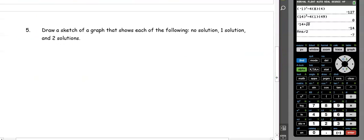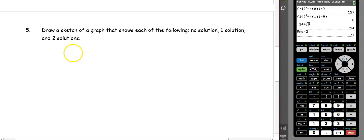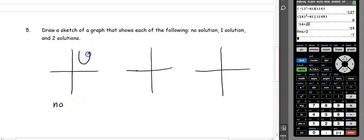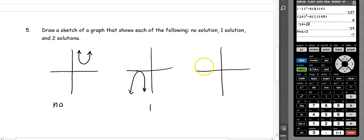If we have a graph and want to know how many solutions we have, remember these equations are quadratic. The number of solutions tells us how many times the parabola crosses the x-axis. If we have no solutions, the parabola never intersects the x-axis. If we have one solution, it just touches the x-axis. And if we have two solutions, it passes through the x-axis twice.